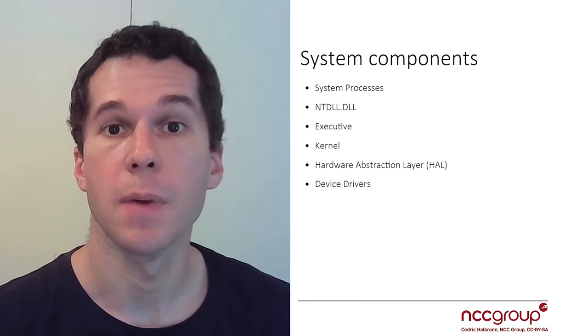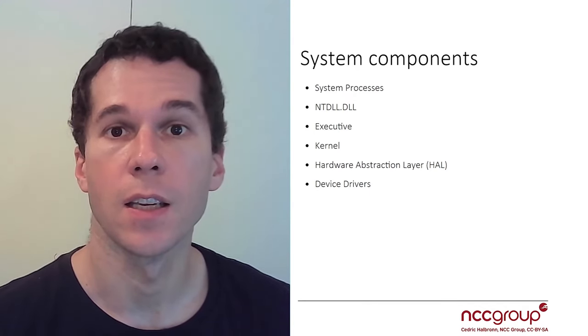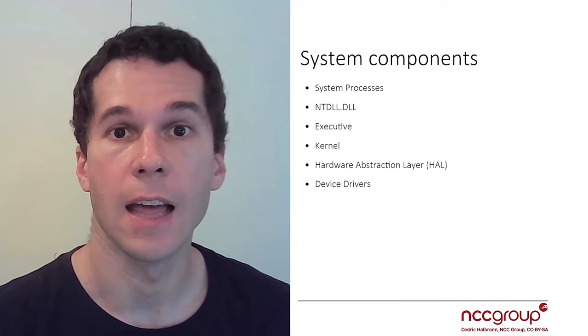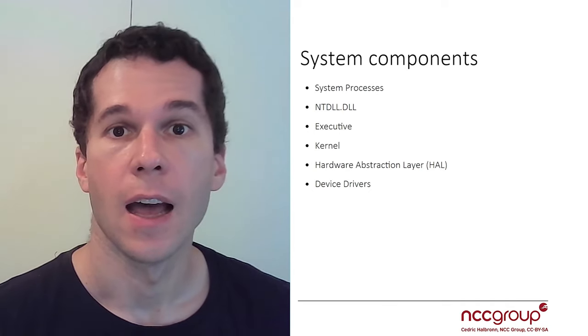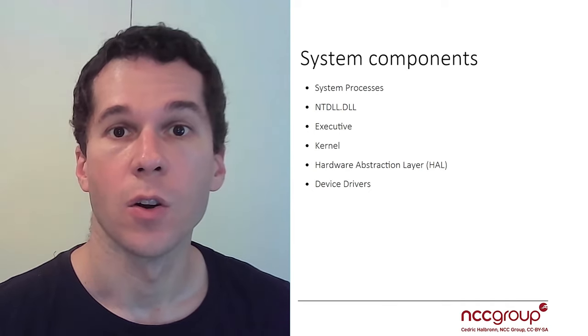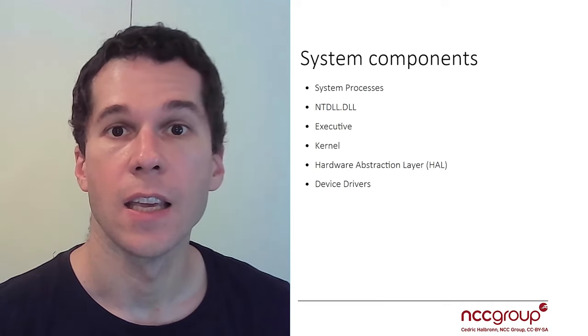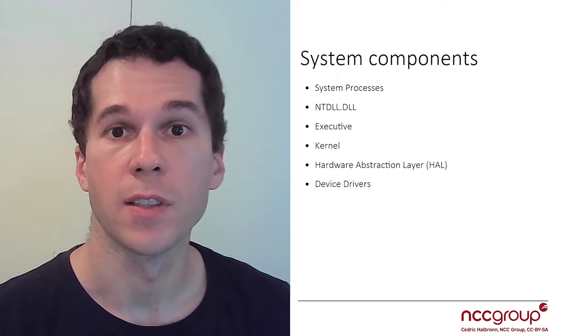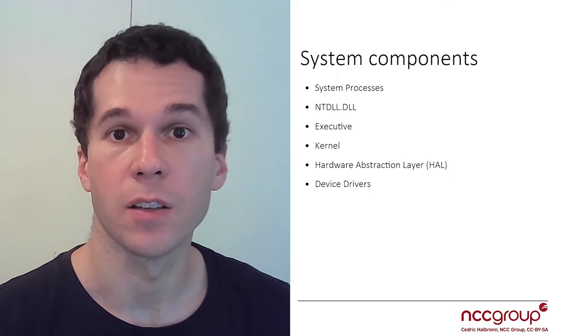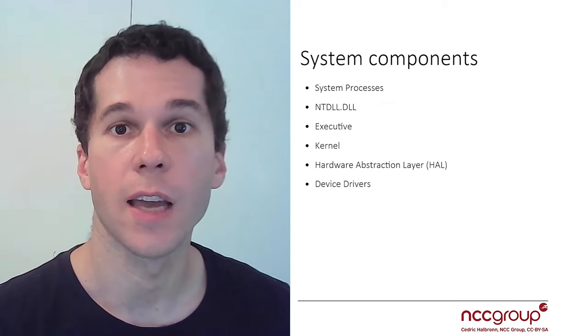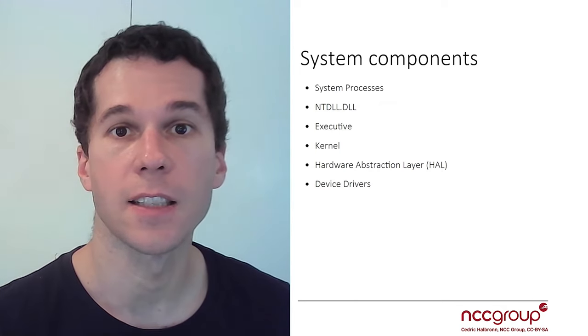Hi everyone, in this part we're going to see the interactions between the user land and the kernel land, how the syscalls are called. Also we're going to see the different components, the executive components as well as the kernel components and differences. Okay let's get started.